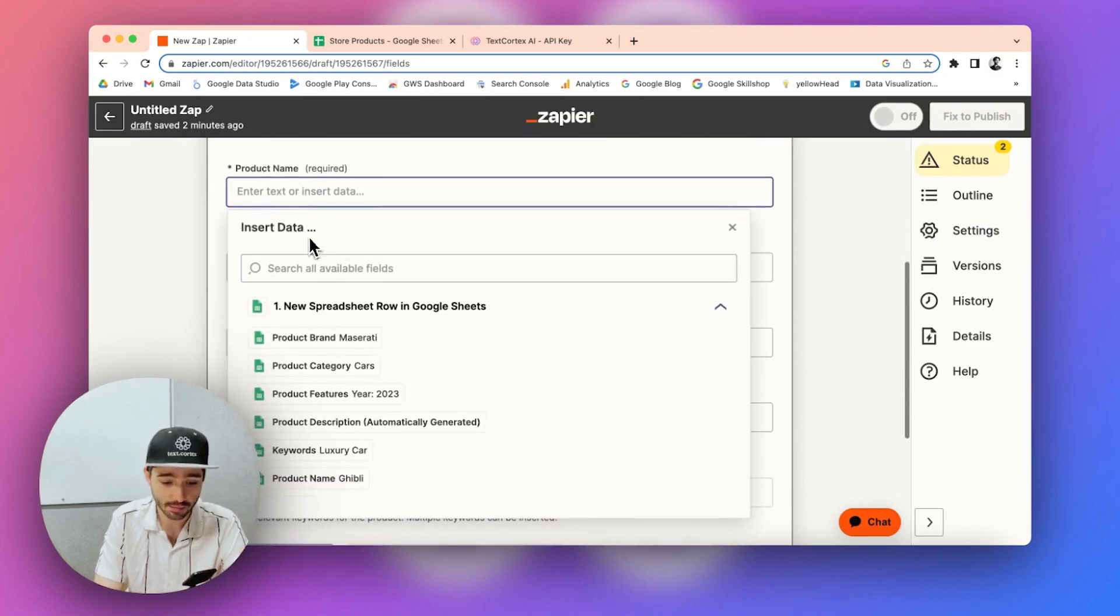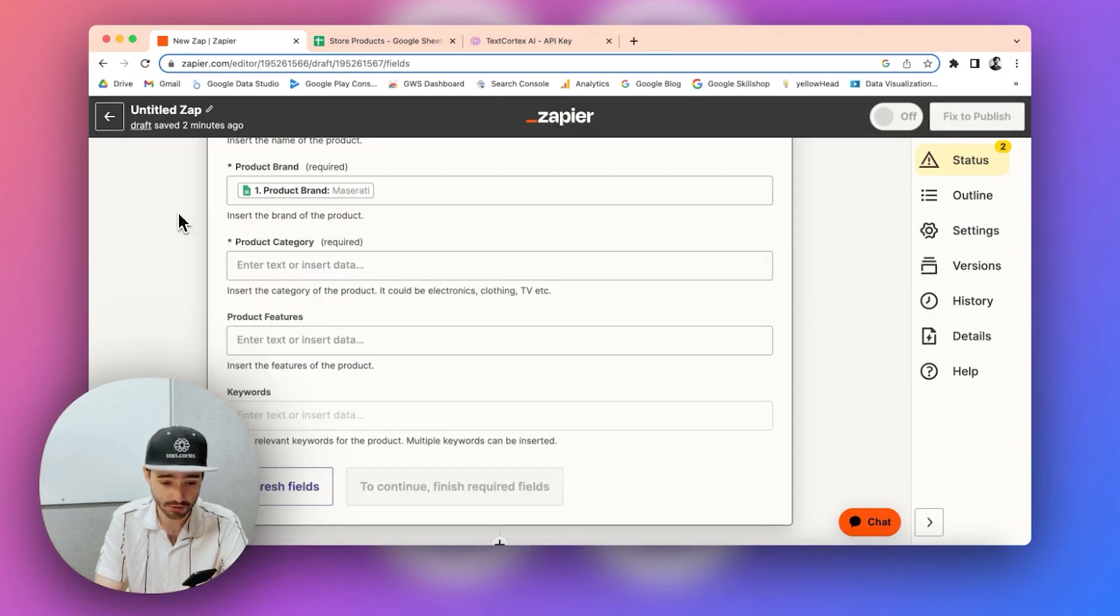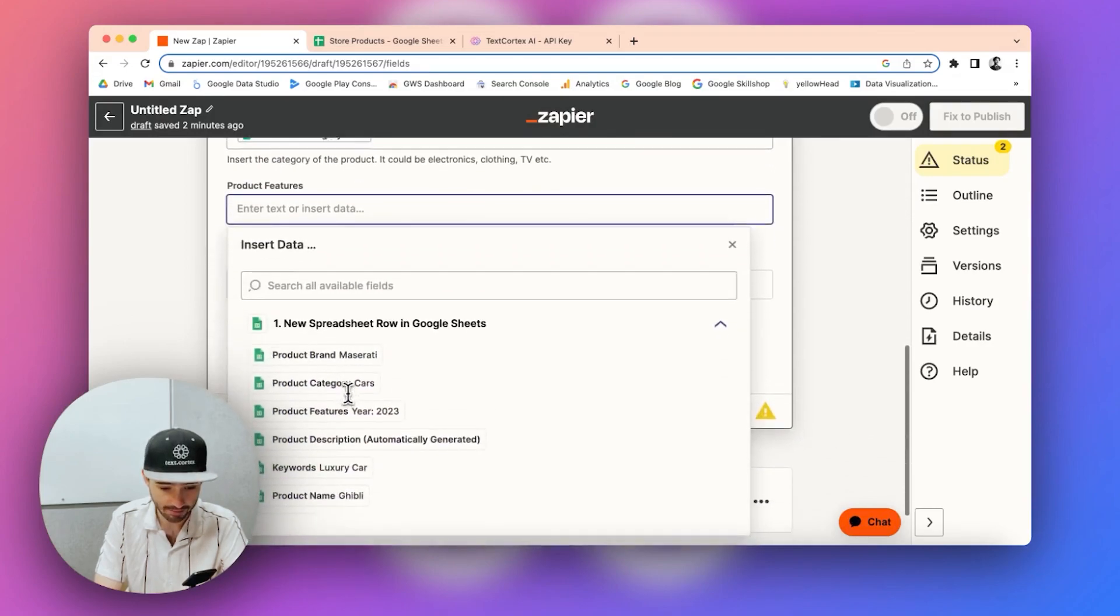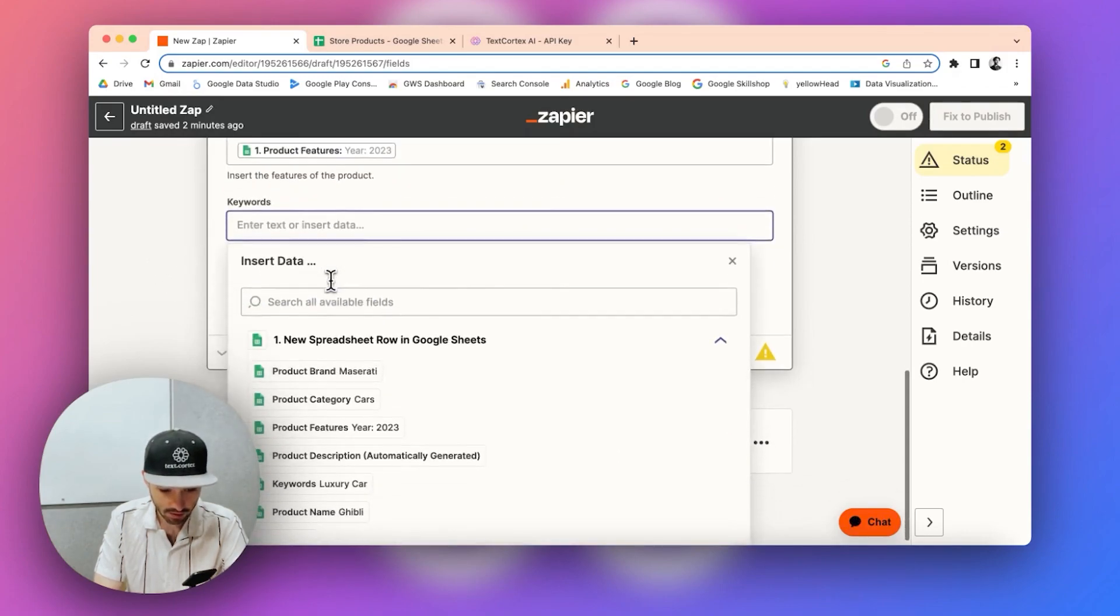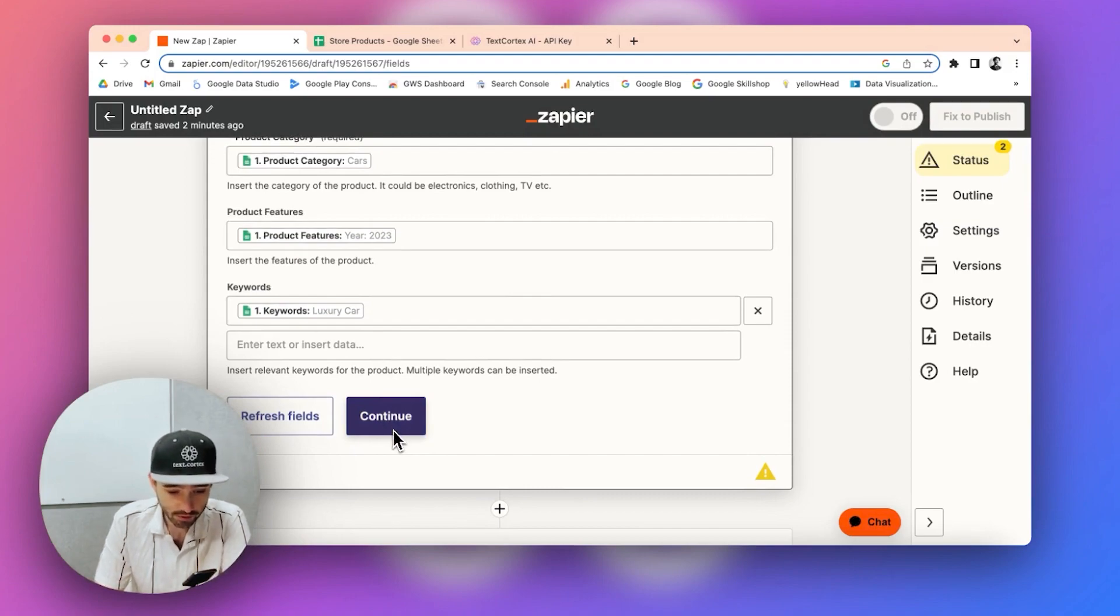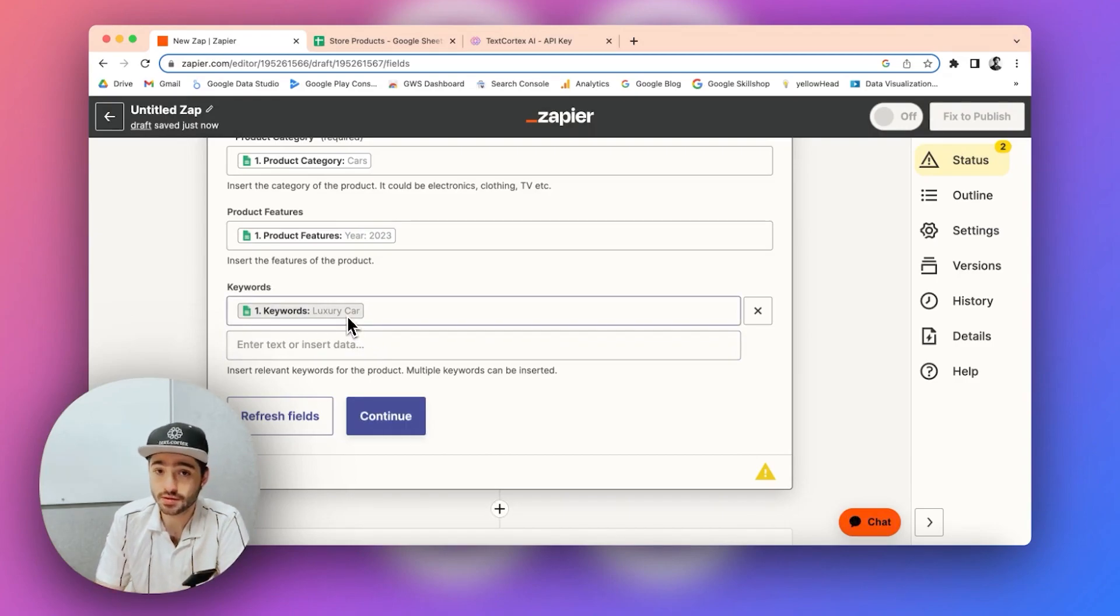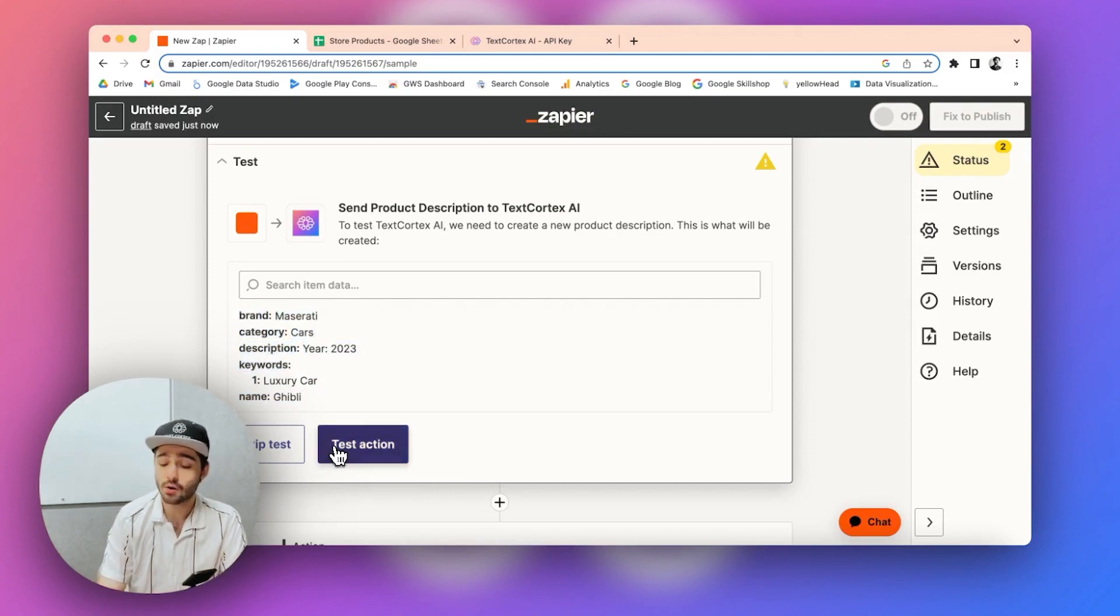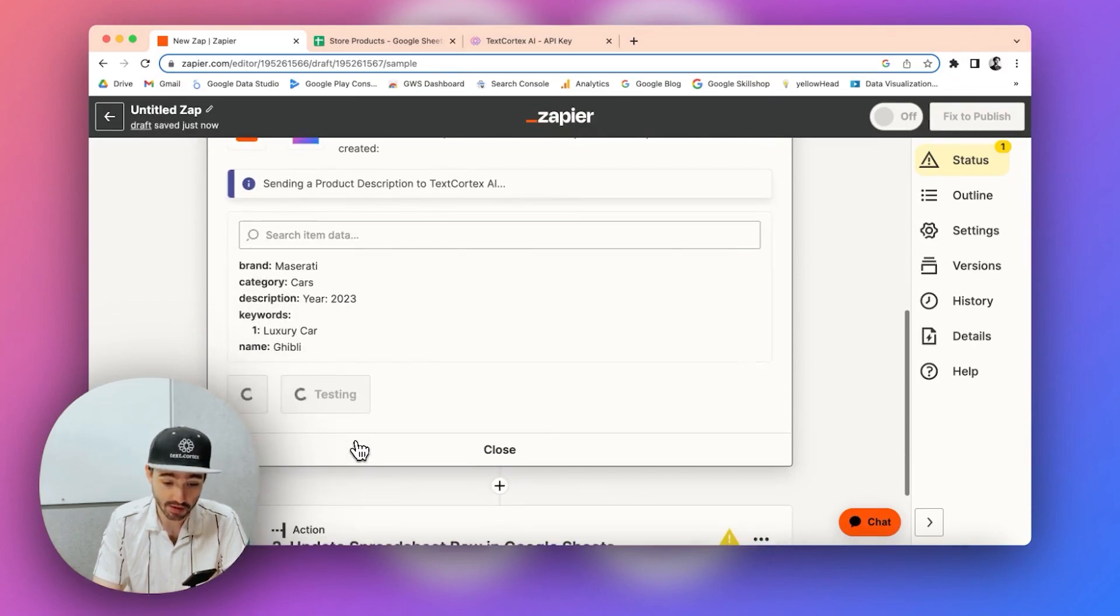So, and you have to specify which rows and which columns basically matches with those fields. So in my case, product name is this Ghibli and product name matches with this column here and product category. Again, you just fill out this dynamic fields and product features up here and keywords, luxury car. So you can insert multiple keywords as well and arrange your spreadsheet fields accordingly. And based on these fields and based on these values, now let's try this and see how well a product description can be generated with just with the information we have in our hands. So let's click on test.